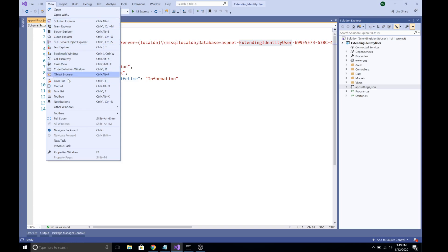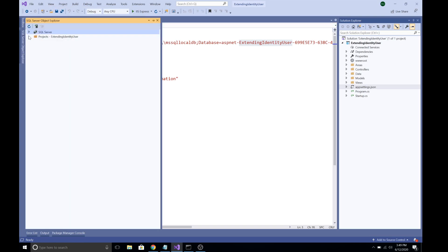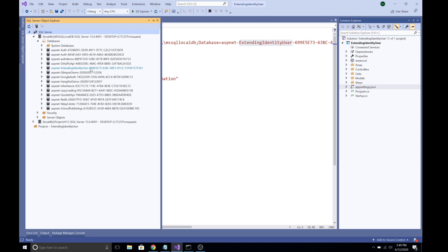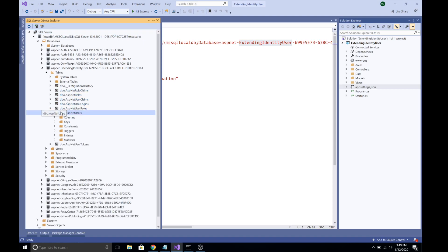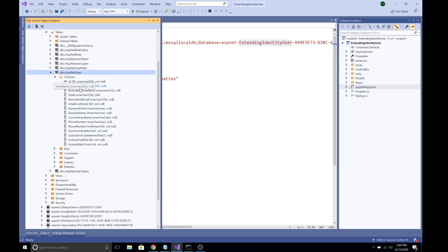To view the database, go to the SQL Server Object Explorer and explore the database. Select the 'ASP.NET Extending Identity User' database, browse the tables, and you can see the AspNetUsers table. This table has several columns already created by the Identity framework — these are the default columns. Now we want to add more columns to this table.